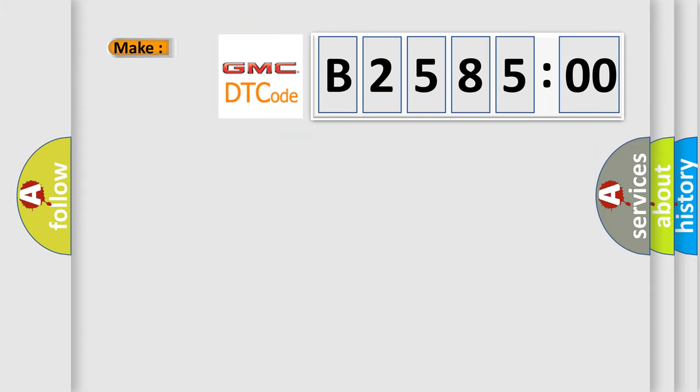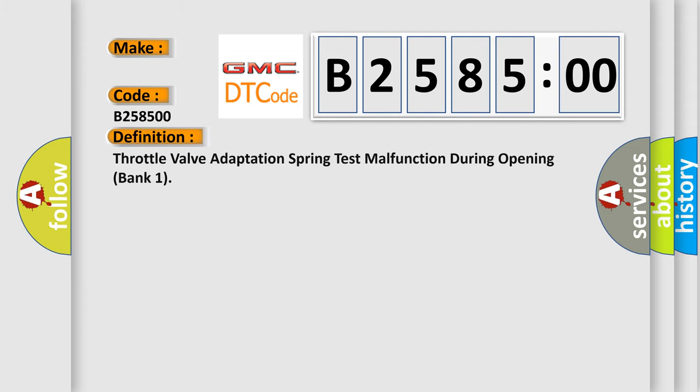So, what does the diagnostic trouble code B258500 interpret specifically for GMC? The basic definition is Throttle valve adaptation spring test malfunction during opening bank one.